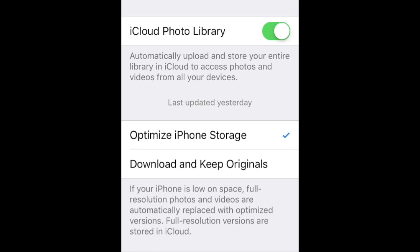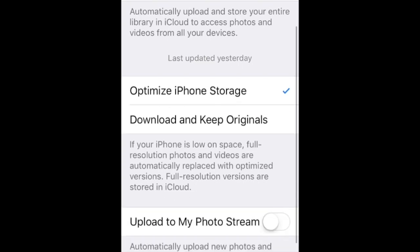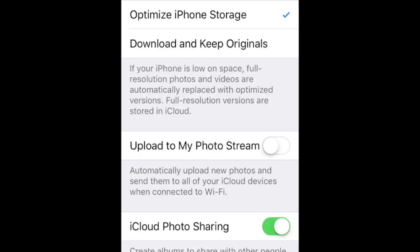Upload to My Photo Stream should not be selected. This sends pictures directly to other devices. Then when you delete them, they are sent back because the other device is also set to send pictures to your phone.